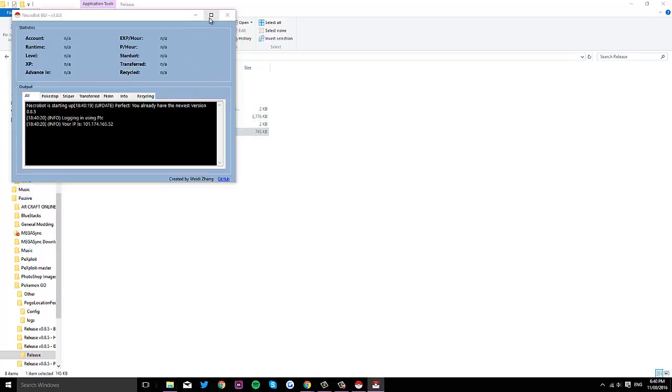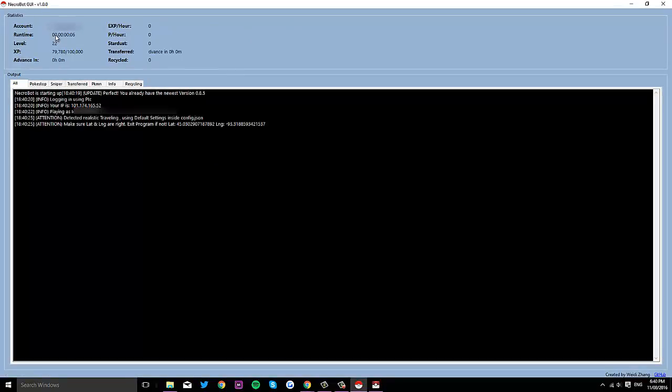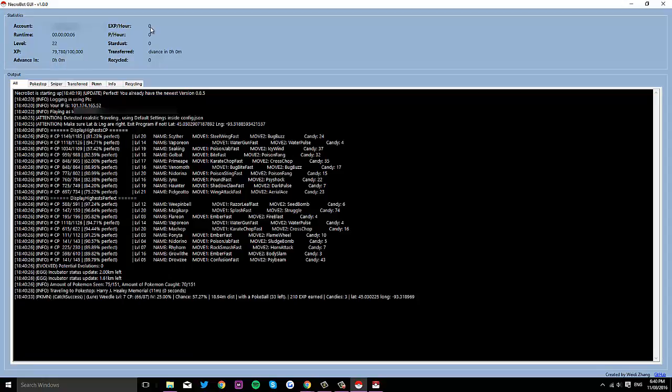Basically it'll just show you your account name, the runtime, your level, XP, how long it'll take for you to advance a level, your XP per hour, the amount of Pokemon you catch per hour, the stardust you have.